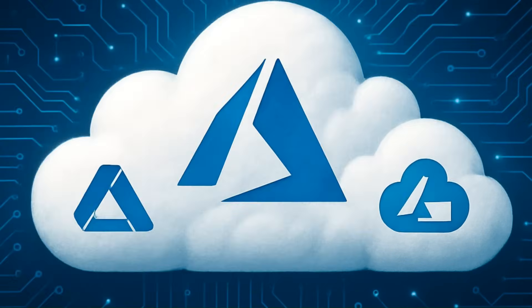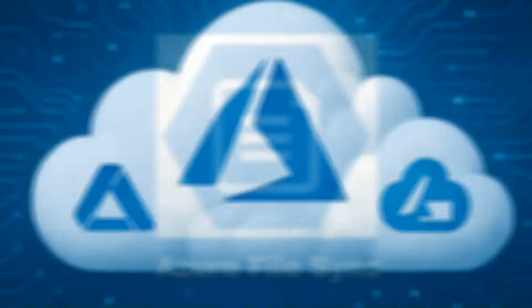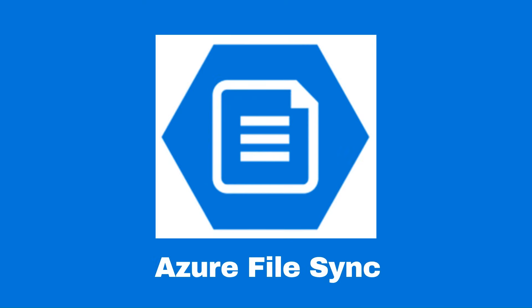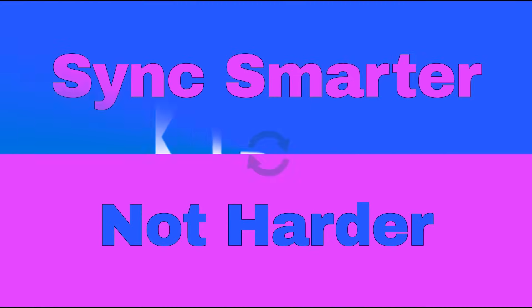So whether you want to reduce your on-premise footprint or ensure seamless cloud integration, Azure File Sync is your go-to solution. It's time to sync smarter, not harder.